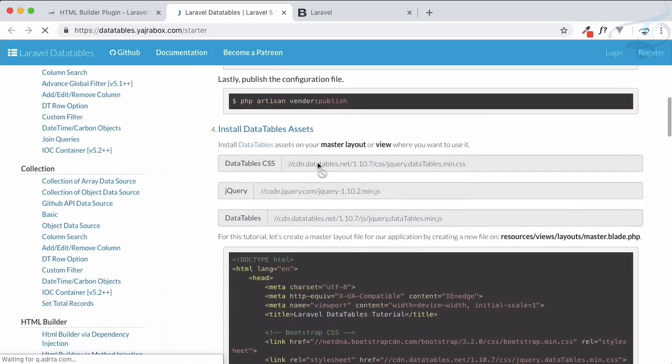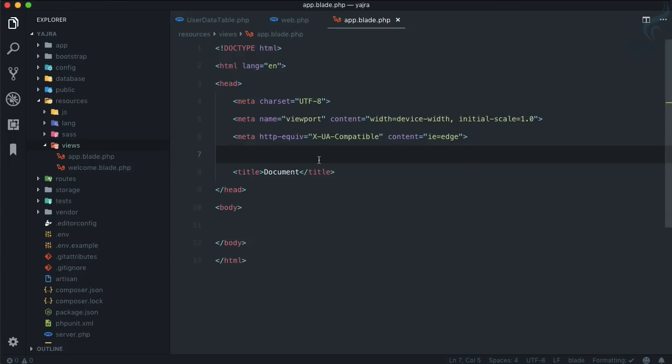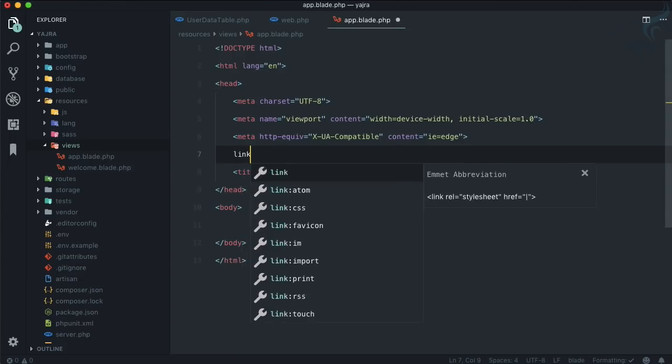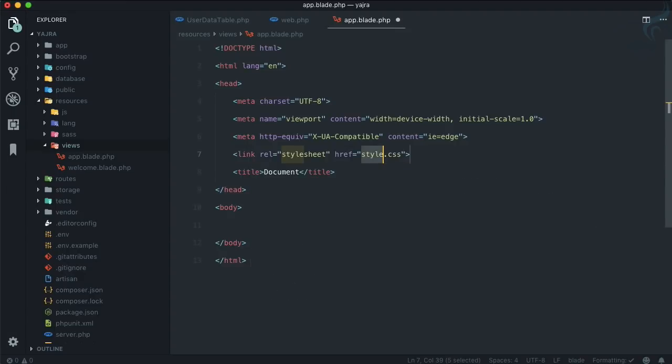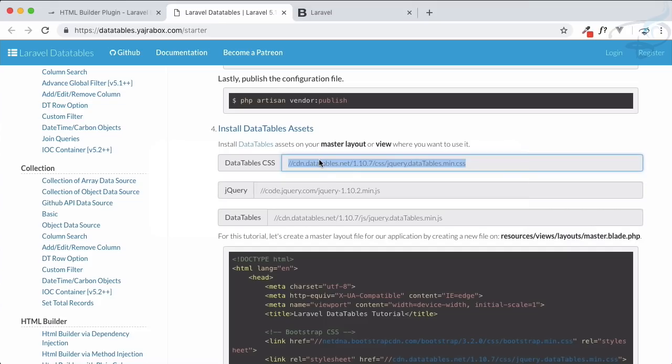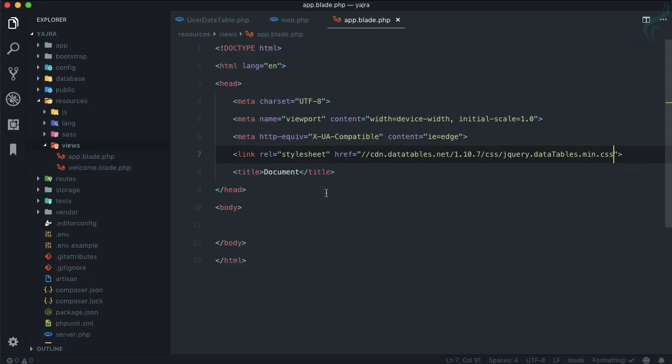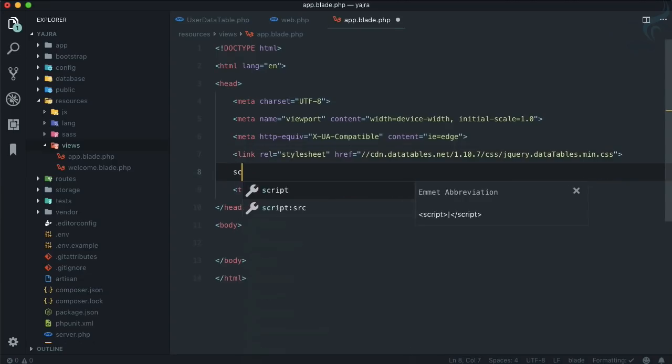Because we're going to use the DataTable, we need DataTable-related things. So let's go to the tutorial quick start and here we have these things. Just get the CSS - so the link of CSS, which is done.